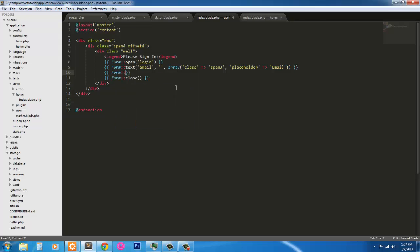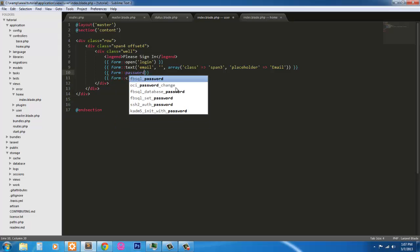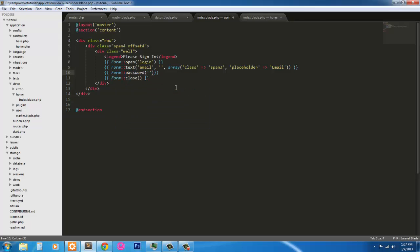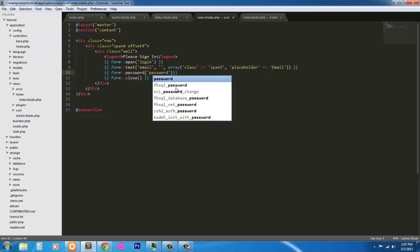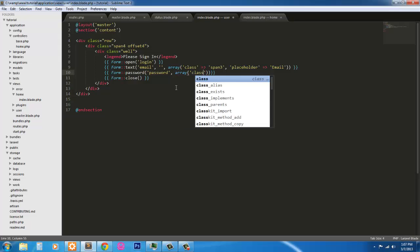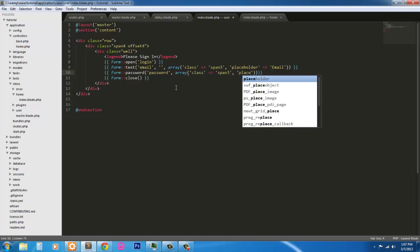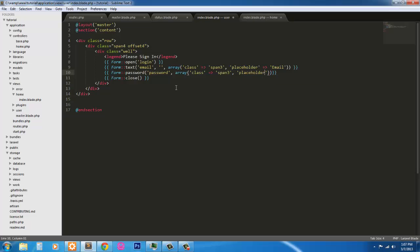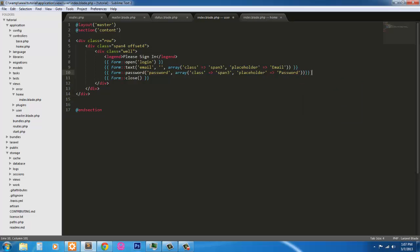Next form field is going to be a password field. And it's just going to have the value, meaning the field name is password. And this doesn't have any values, so we're just going to give it an array with class of span three and placeholder equal to password.